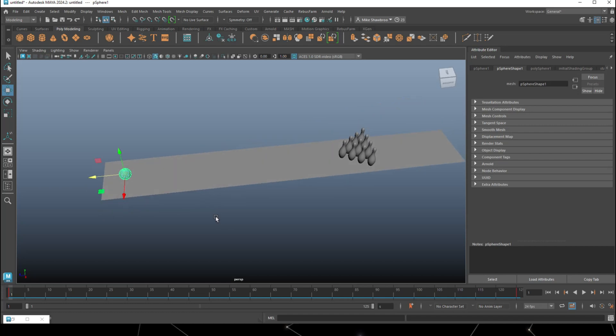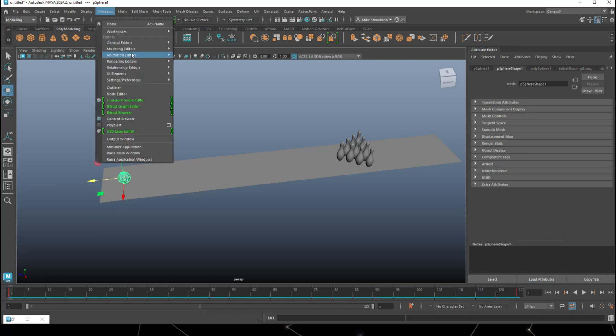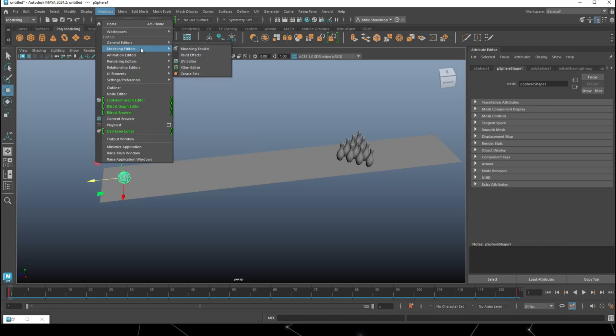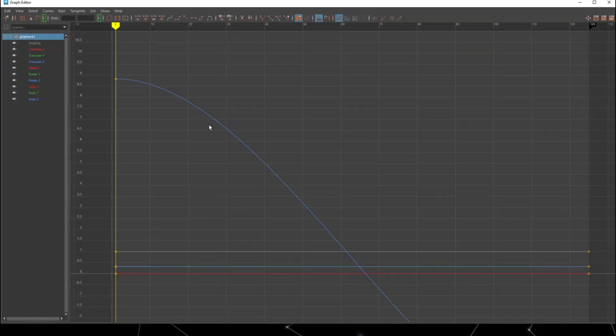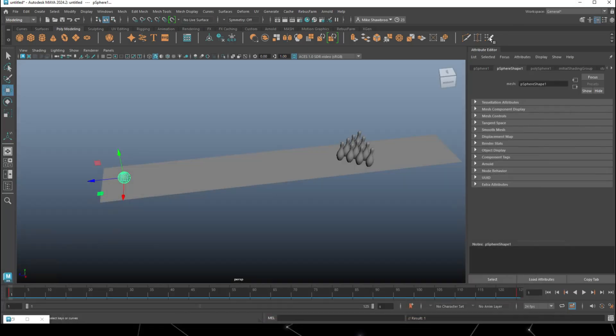Next I want to get rid of that ease in, ease out motion. With the ball selected, we're going to go to Windows, General Editors, Animation, Graph Editor. I want that to be a linear tangent, so we're going to click on this guy. No more ease in and ease out, so now if I play it's going to go straight.